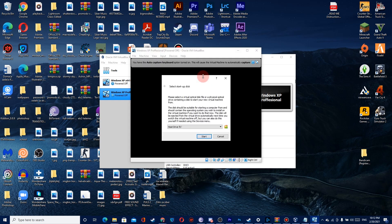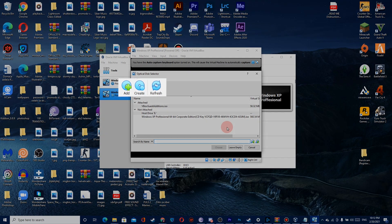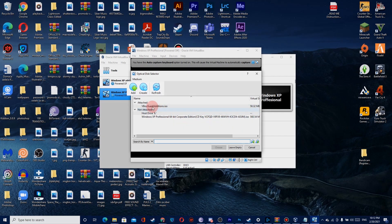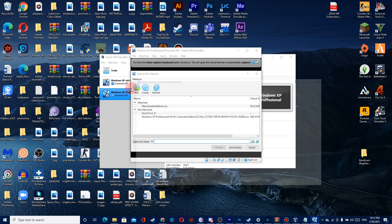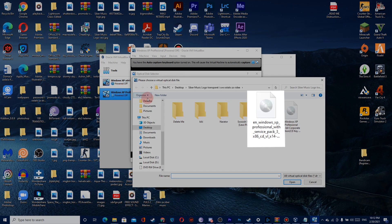After clicking Start, click the folder icon to choose your Windows XP ISO file. Then click the Add button and choose your ISO file.